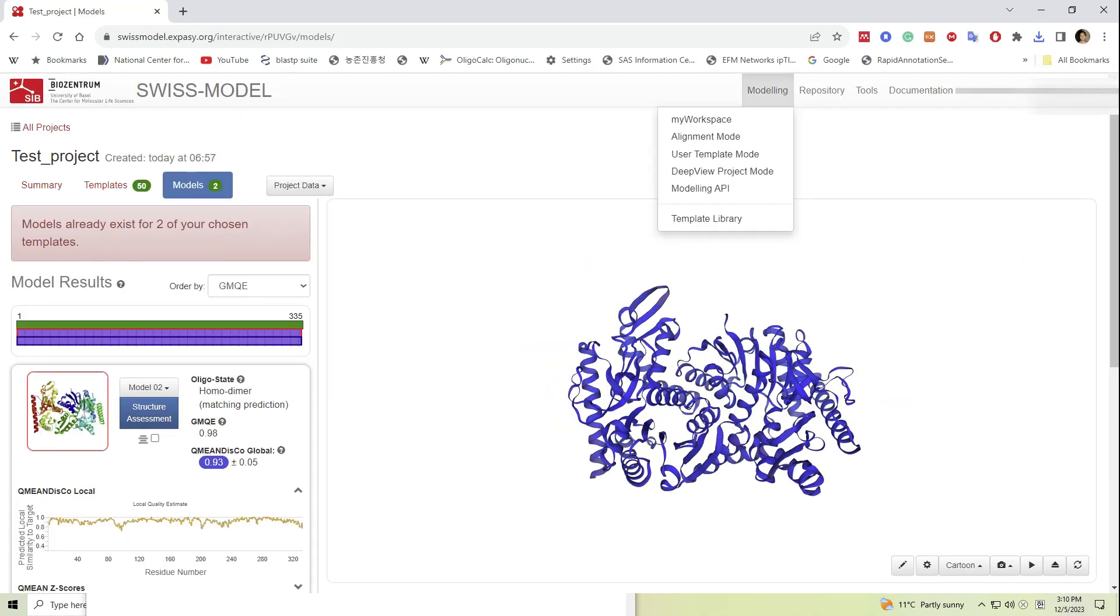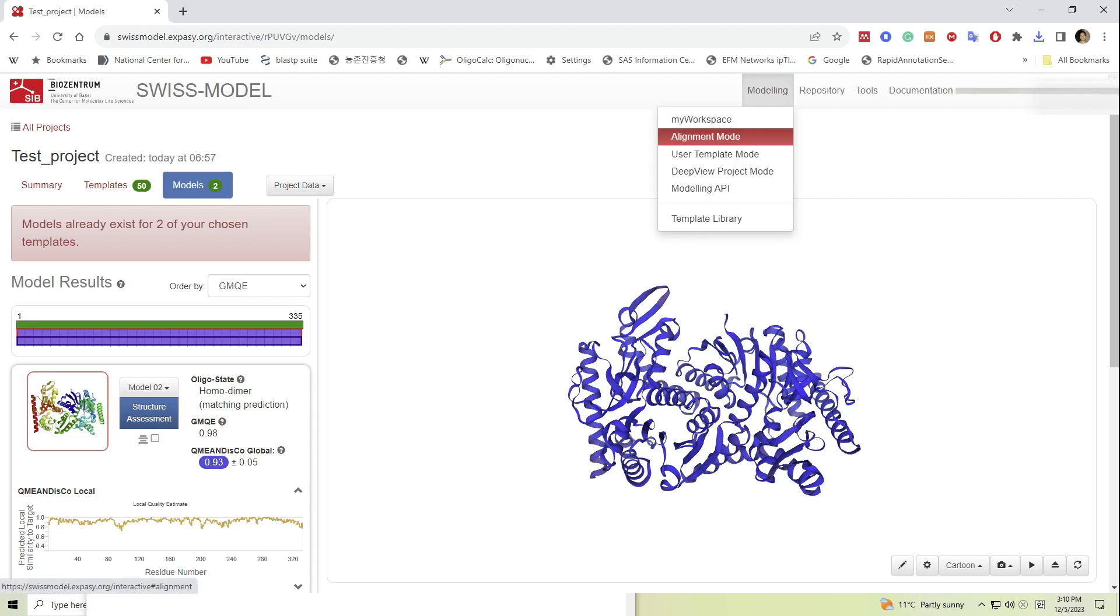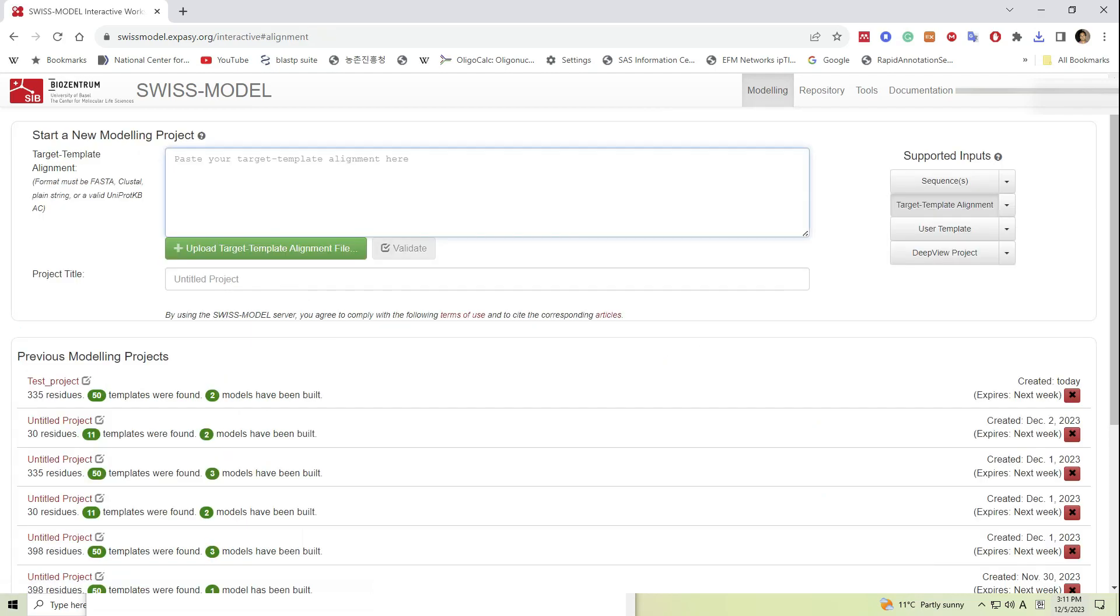If we check the top right menu, we can see several other options for model building. For example, if you have a preferred template, we can provide the template or the alignment as an alignment file to construct the model without spending time on template search.